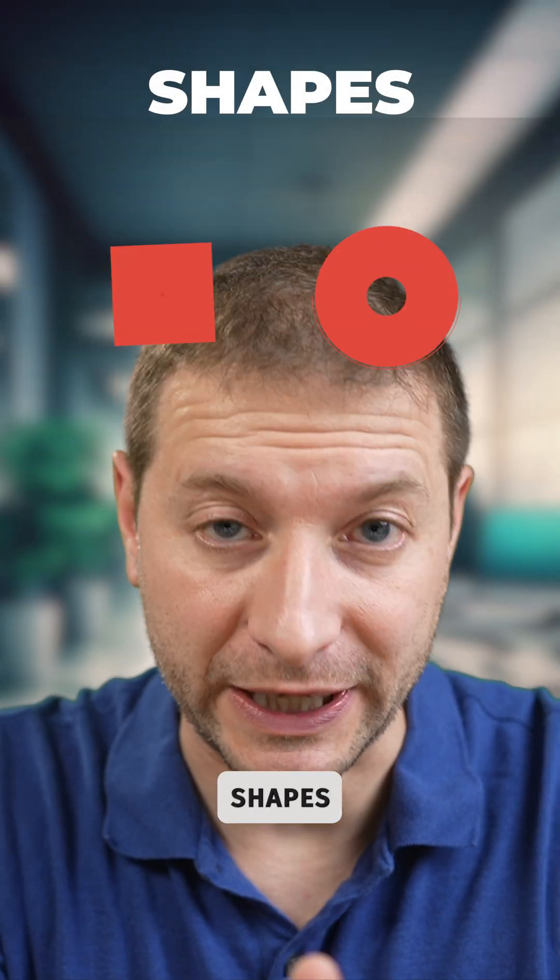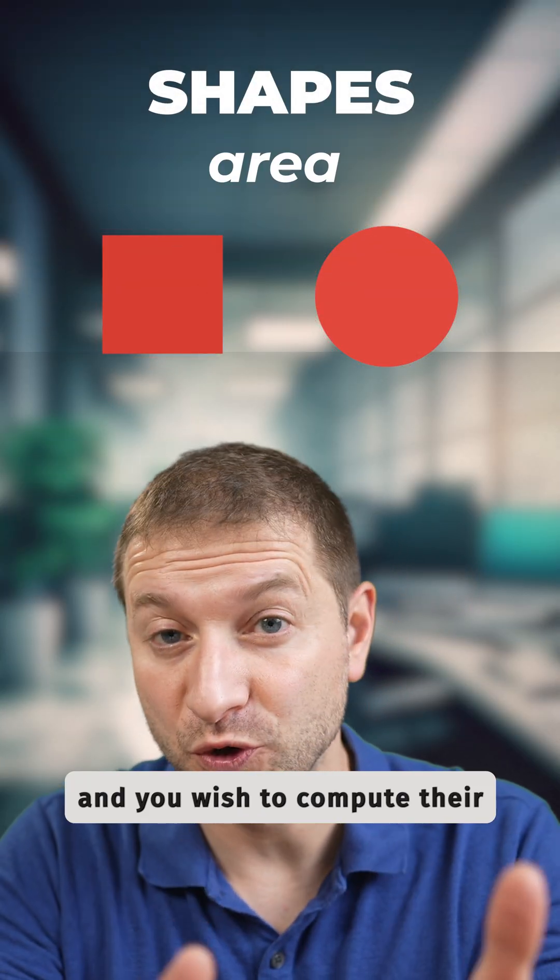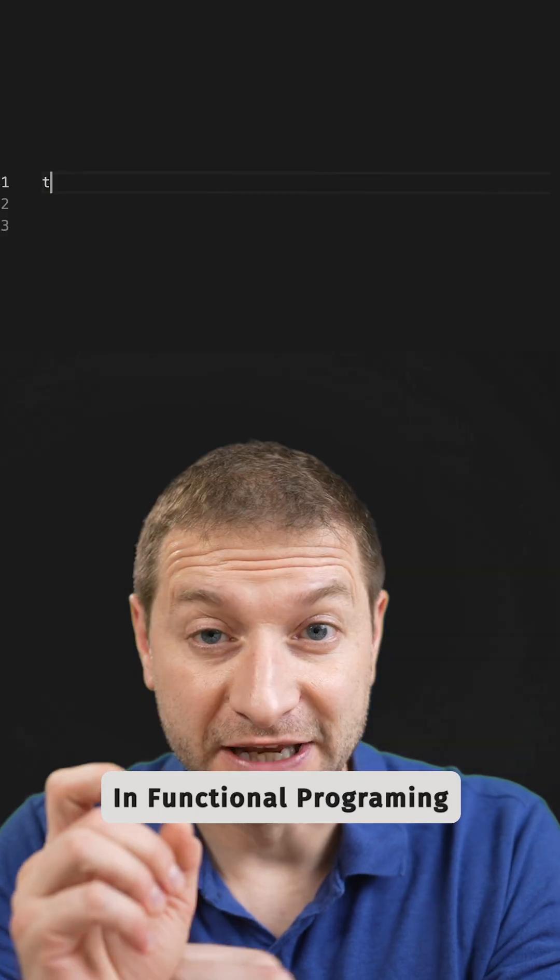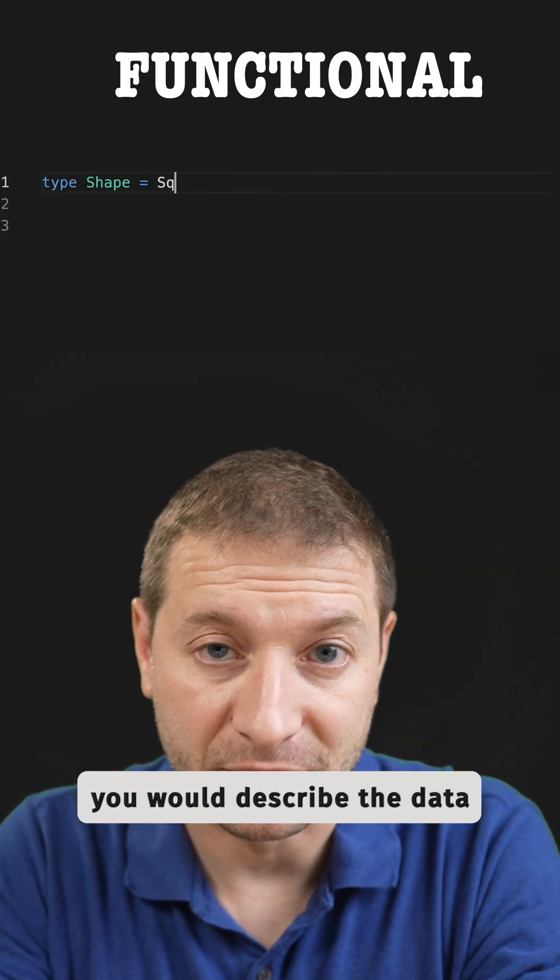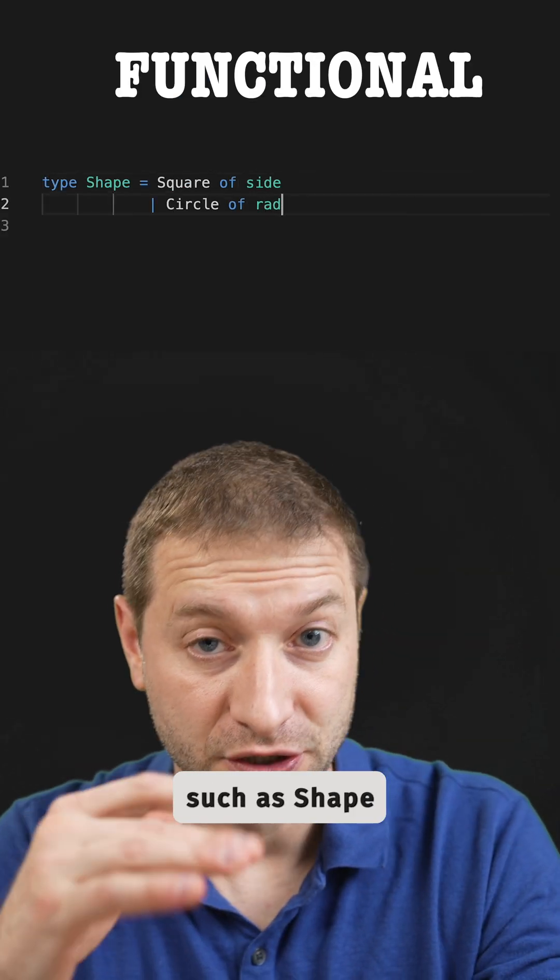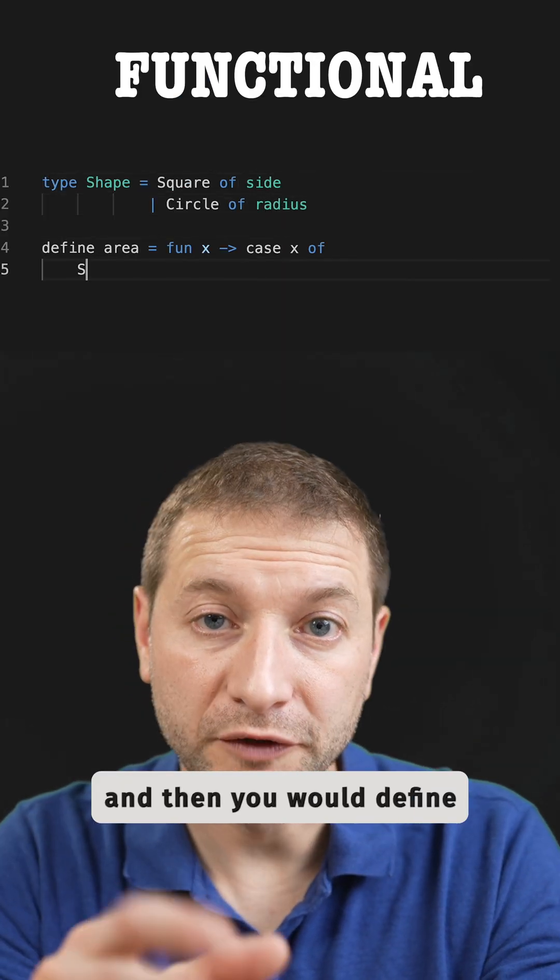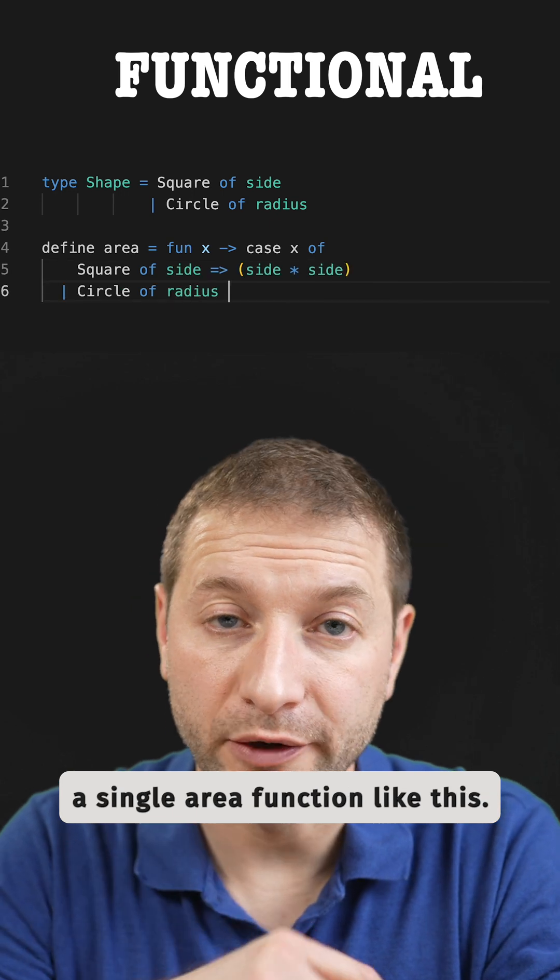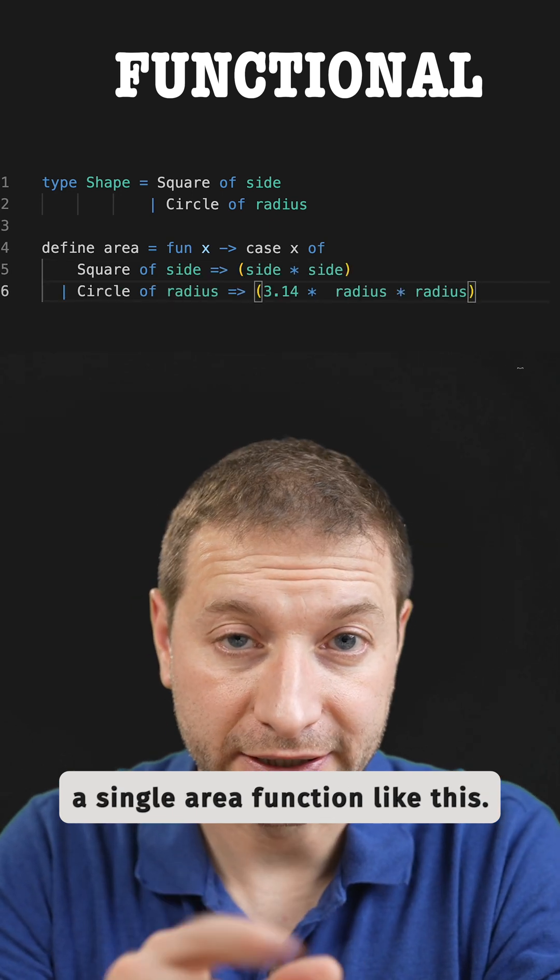Suppose you wish to describe shapes and you wish to compute the areas. In functional programming you would describe the data such as shape and then you would define a single area function like this.